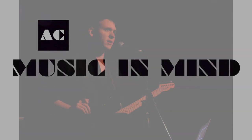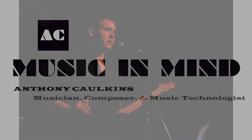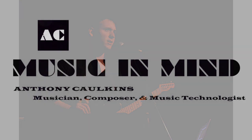Welcome to Music in Mind with Anthony Calkins. Hello.